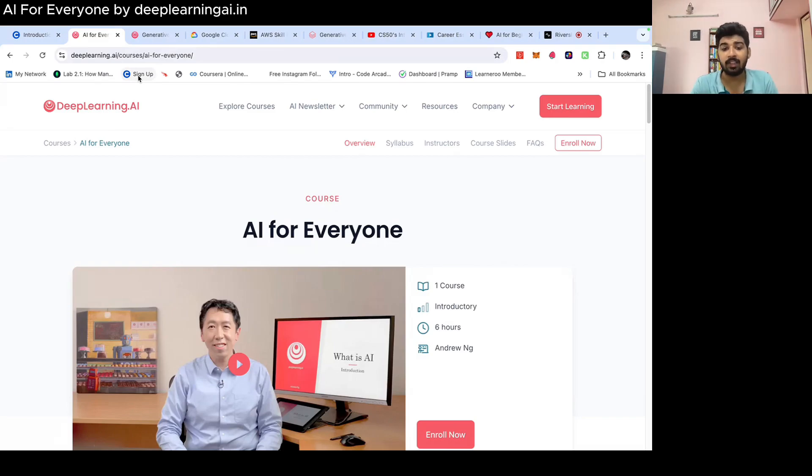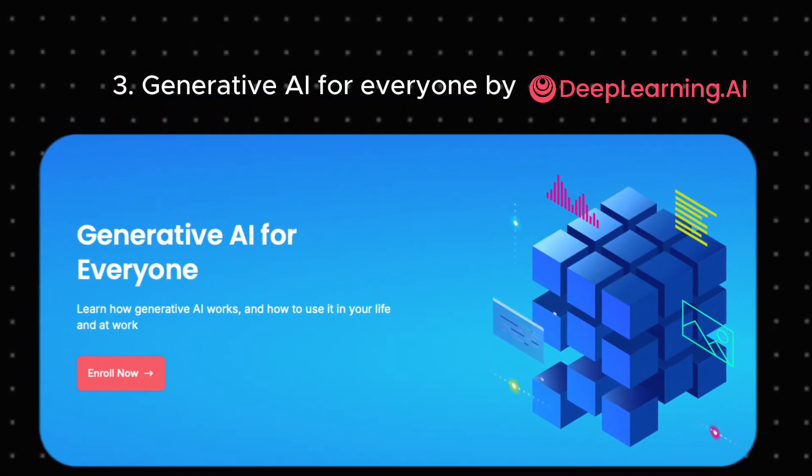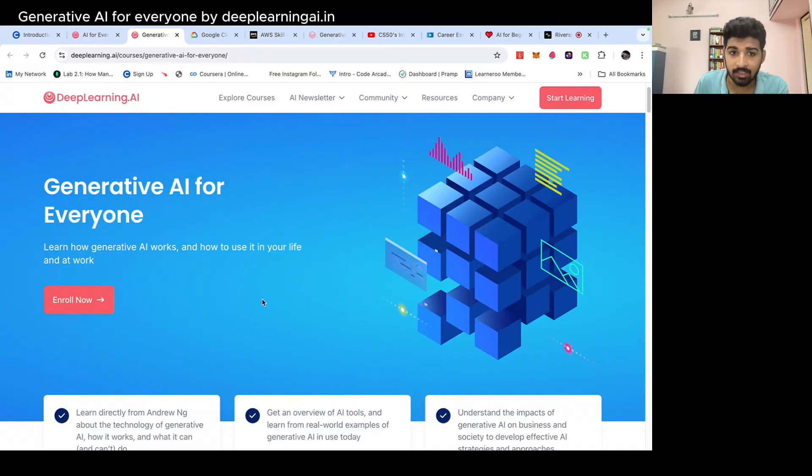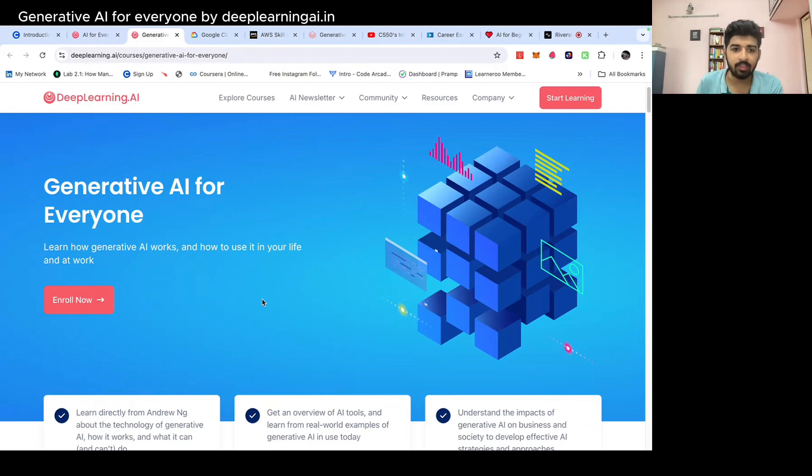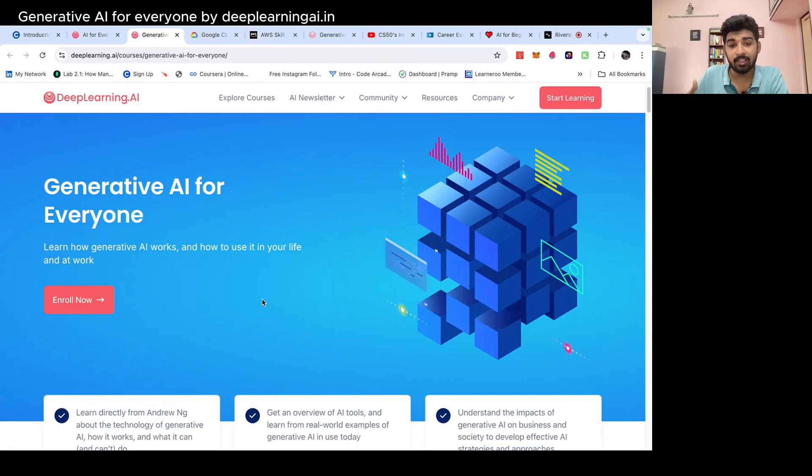The next course is Generative AI. Generative AI is trending in recent days. That's about ChatGPT, the image generation AI. Generative AI means the AI generates original content like text, images, etc.